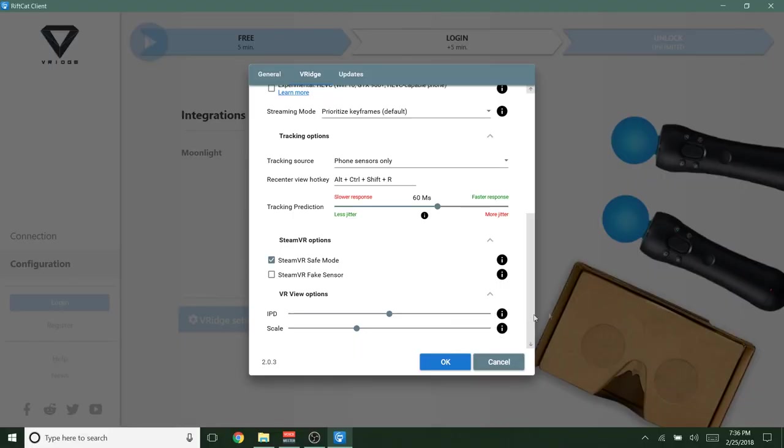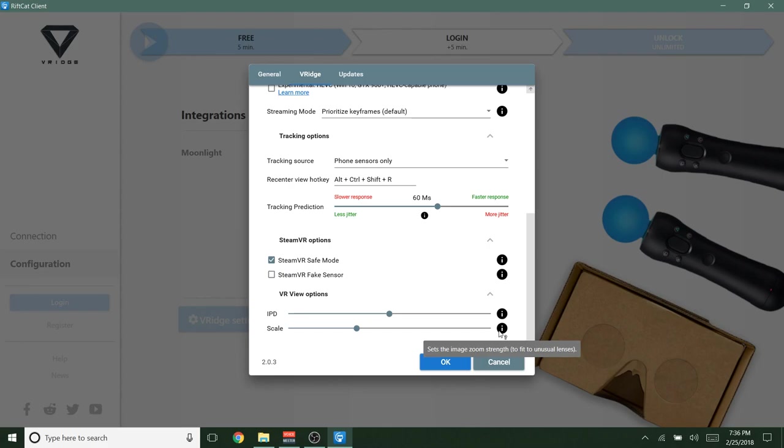Scale. So sets the image zoom strength. Again, you probably won't need to worry about this. This will make the image larger or smaller essentially. And I guess if it depends on some VR headsets or some phone headsets might have kind of weird lenses that don't work right with your device that you're using. And then you might need to change the image so that the image covers your whole field of view or that you see everything or see less of everything.